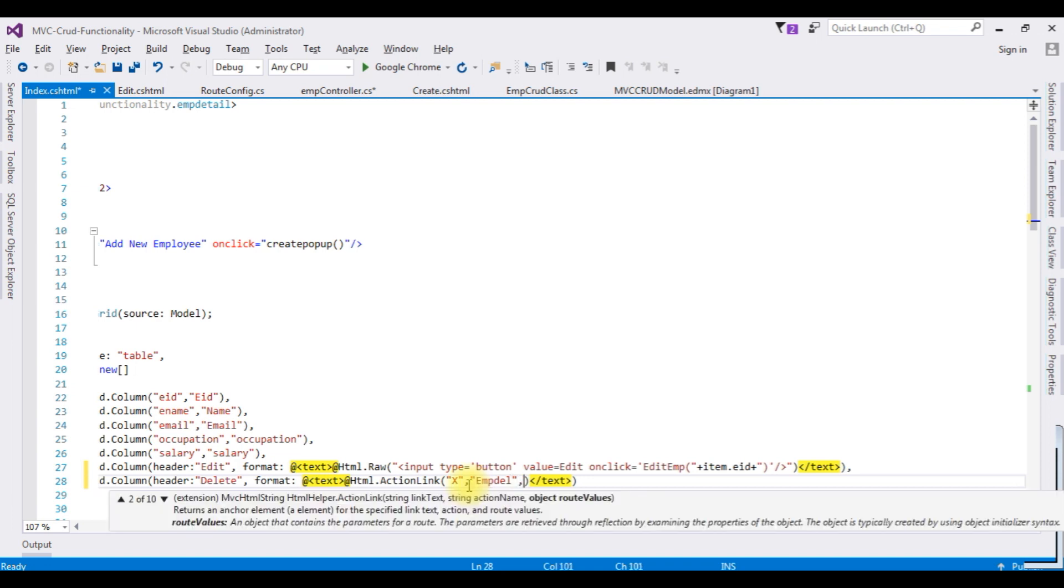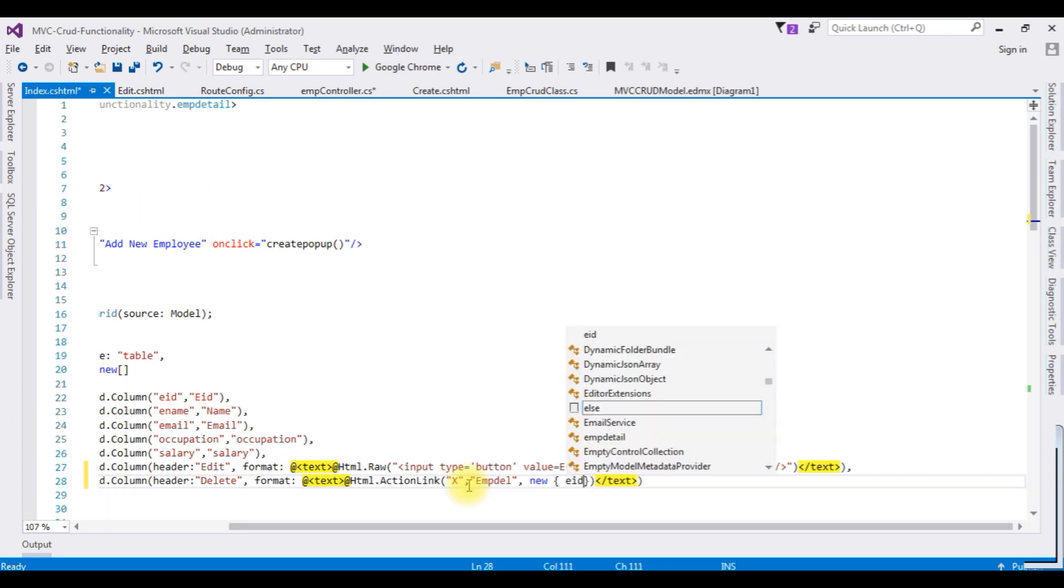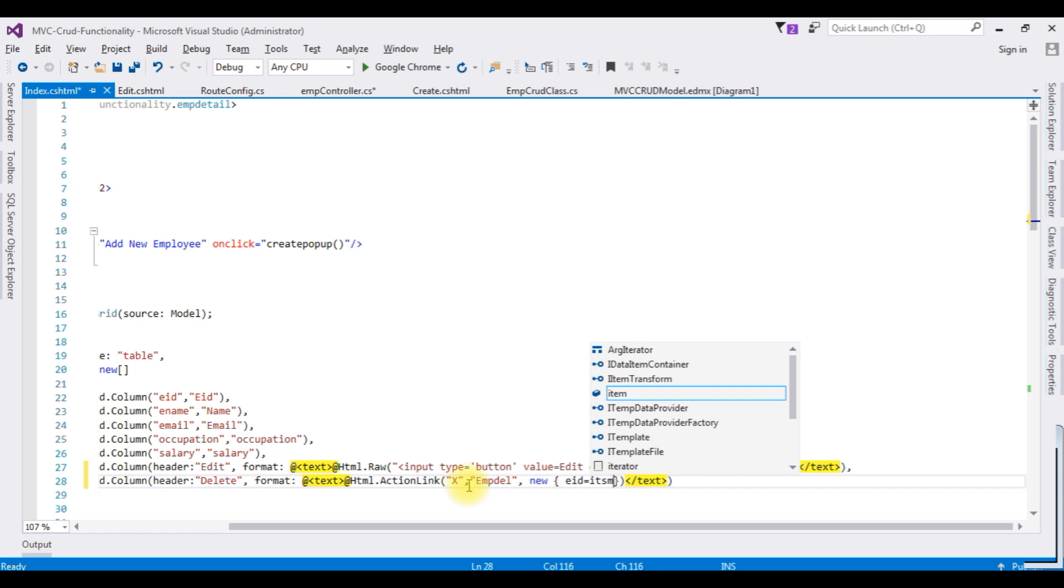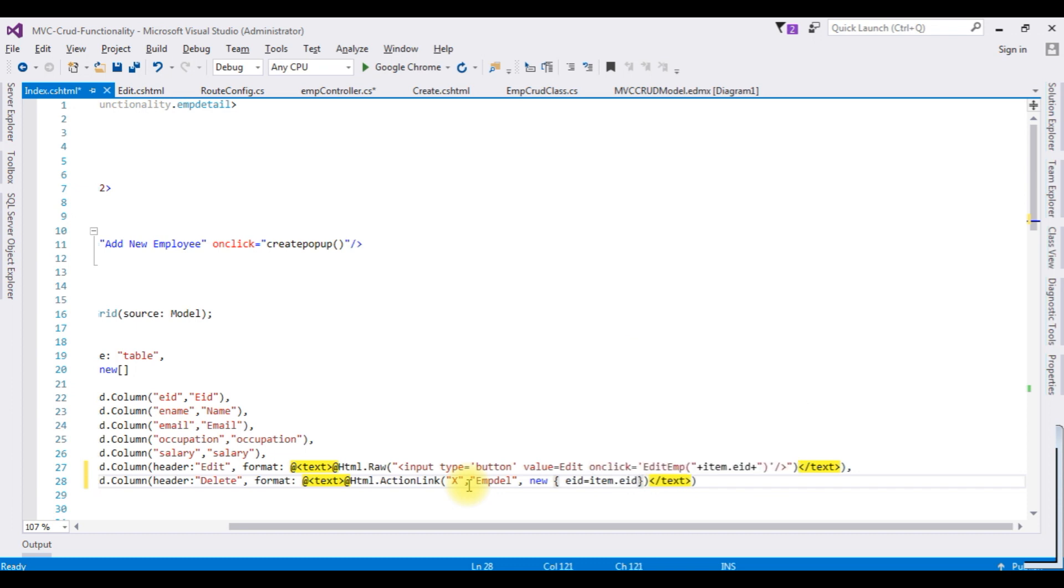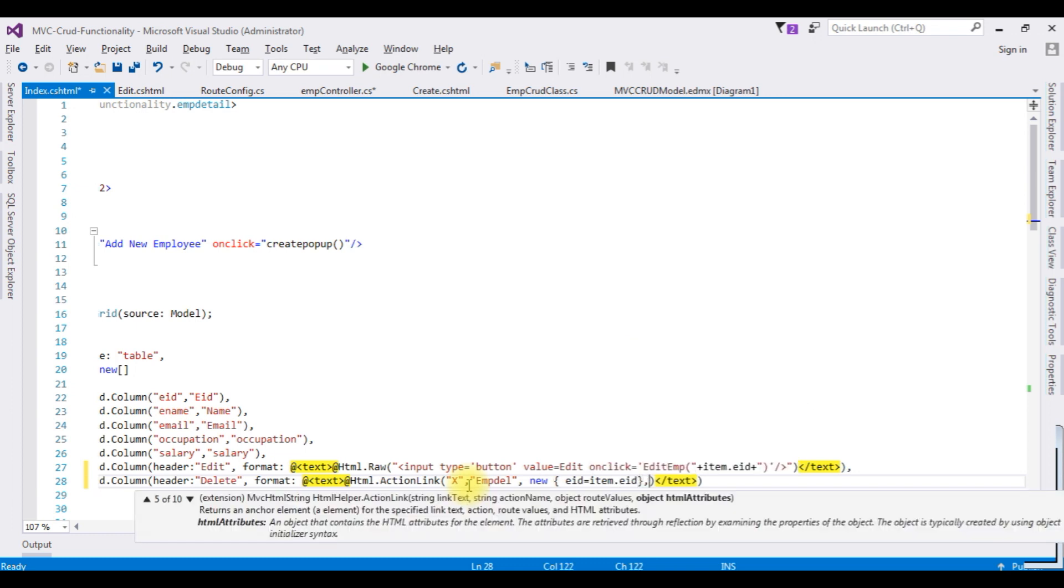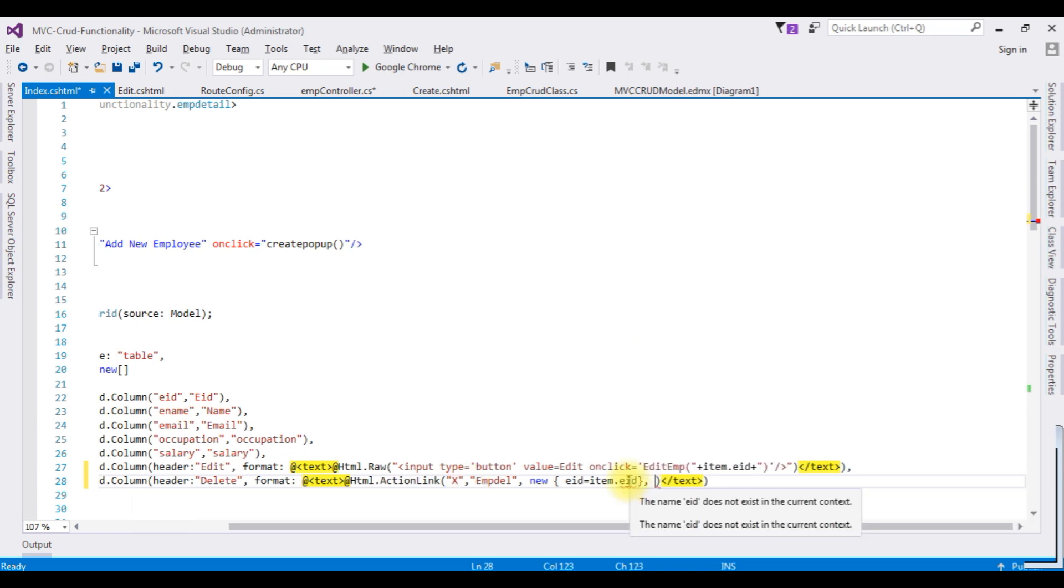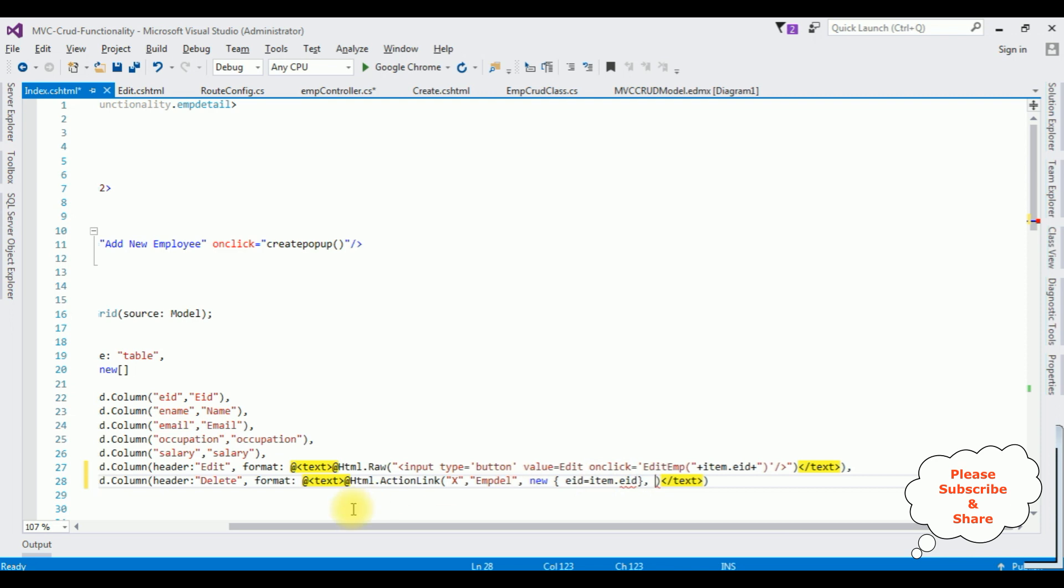Comma, new, comma new, EID equals item.EID, comma. When a user clicks the delete button, I want to display the confirm message before deleting the record. For that I am using a JavaScript, new.